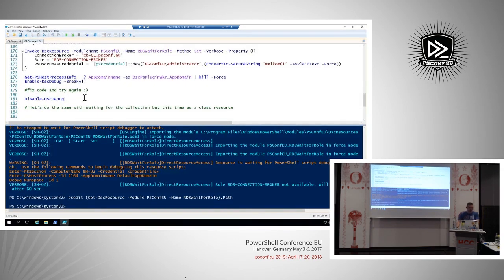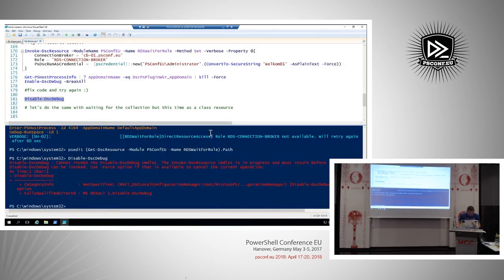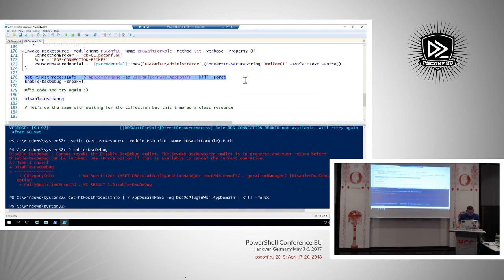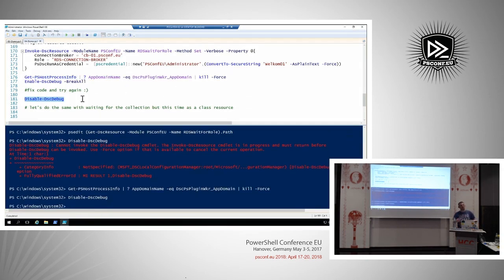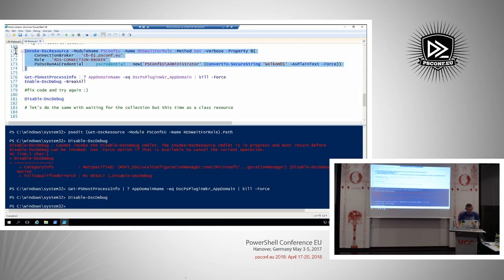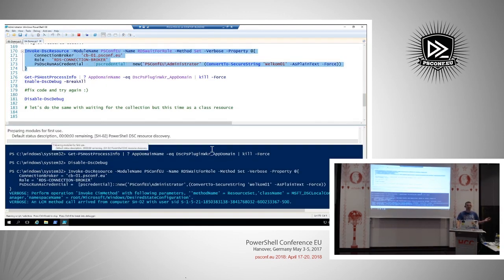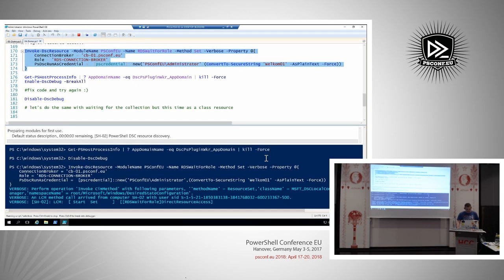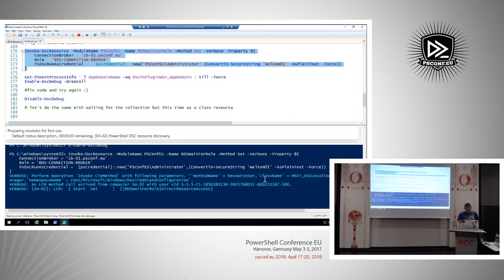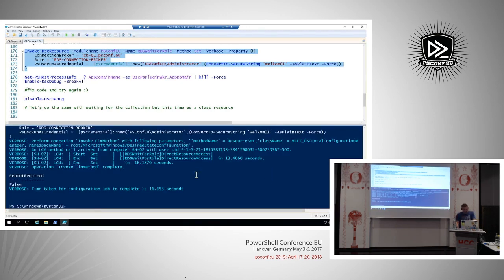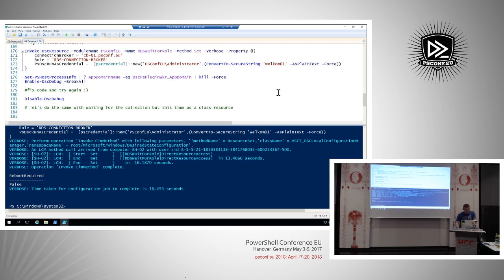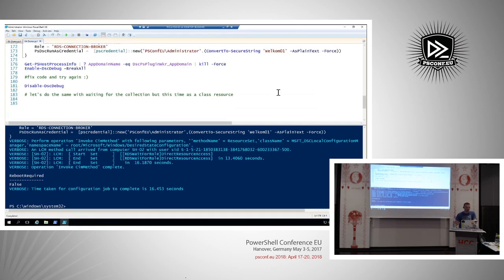I'm going to disable debug mode and try the resource again without debugging. Hopefully it works now. And there we have it - it completed. It actually found the connection broker being available, and we're now able to call into the next resource in our configuration document.